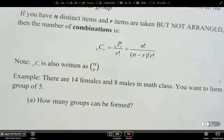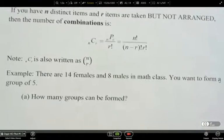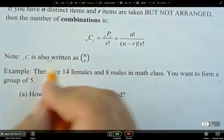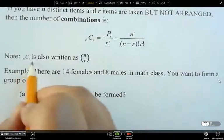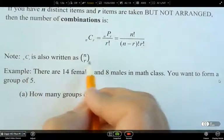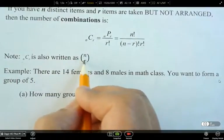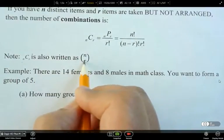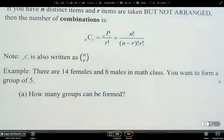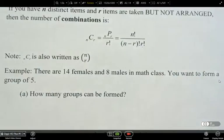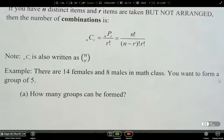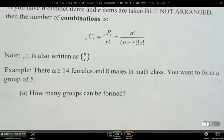You can also see an alternative notation here. NCR can also be written as a bracket with N written above R. It depends on what text you're reading — it means the same thing, so you could see it in two different ways.